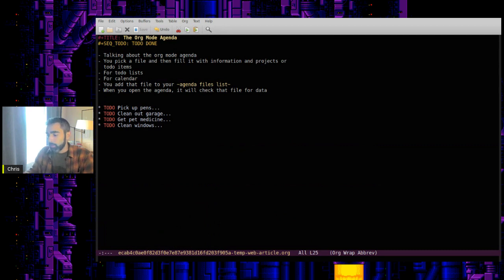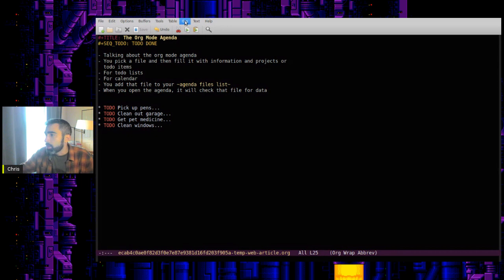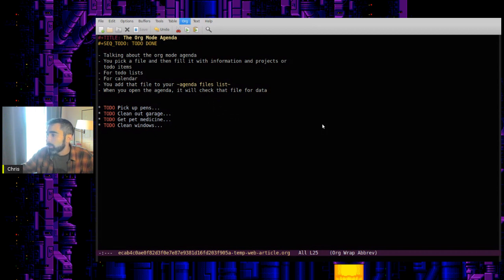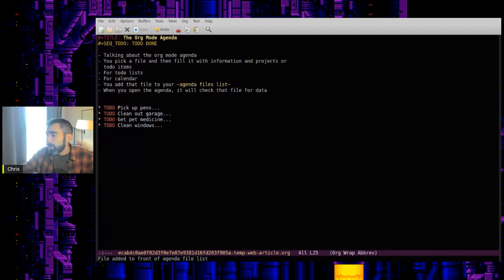So you can do that with a hotkey, but just for the sake of simplicity, you can click on org up here in the menu bar and go to file list for agenda, add, move current file to front of list. It's control C and the left bracket. So click on that. So now file added to front of agenda file list.